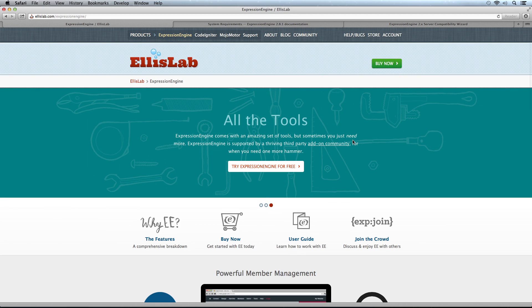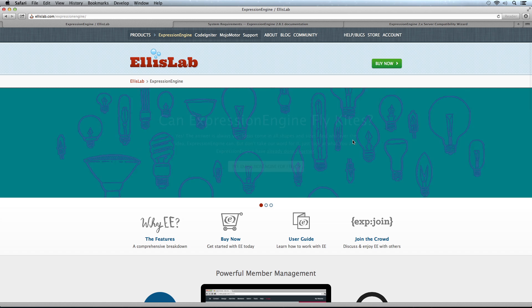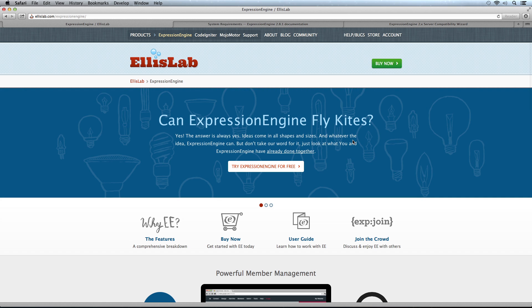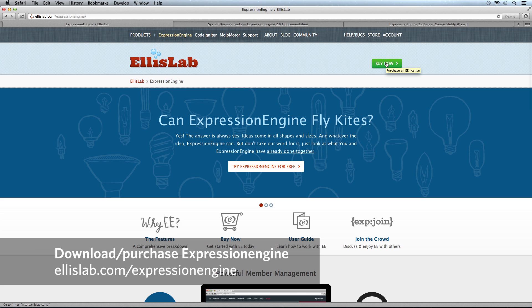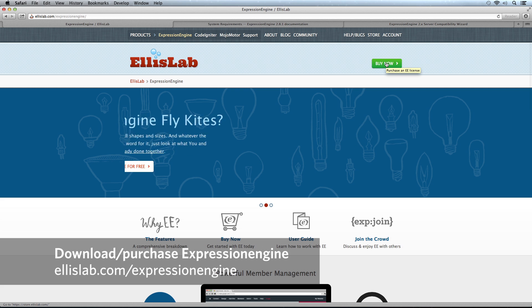I'm going to make a couple of assumptions. First, you have a copy of ExpressionEngine. If you don't, you can get it from ellislab.com/expressionengine.